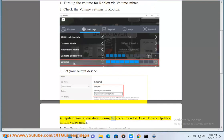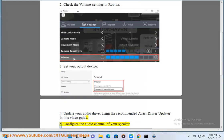4. Update your audio driver using the recommended Avast driver updater in this video guide. 5. Configure.